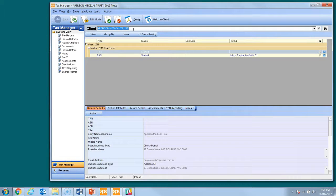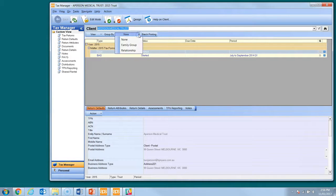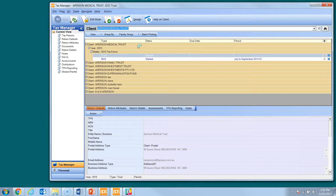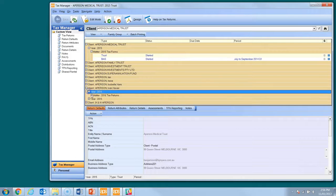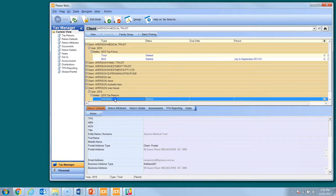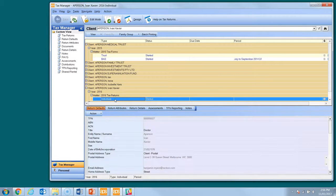This navigation can be time consuming when working on large groups. The Group By box allows you to see all clients for a particular family group at the same time and easily navigate between members. To permanently set Tax Manager to use Family Group View, change the default setting on the User Settings page under the View menu.